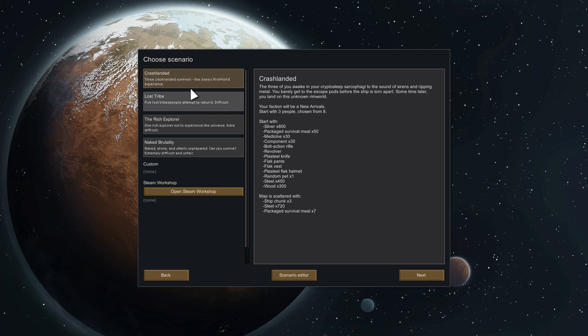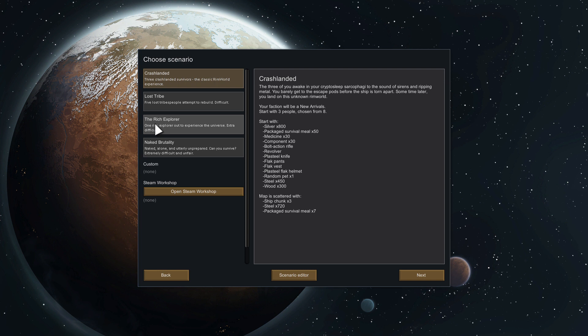You can crash land three crash landed survivors, the classic RimWorld experience. Lost tribe: five lost tribe people attempt to rebuild. That's really difficult because you don't get research on that one. The Explorer: one rich Explorer out to experience the universe. Extra difficult.